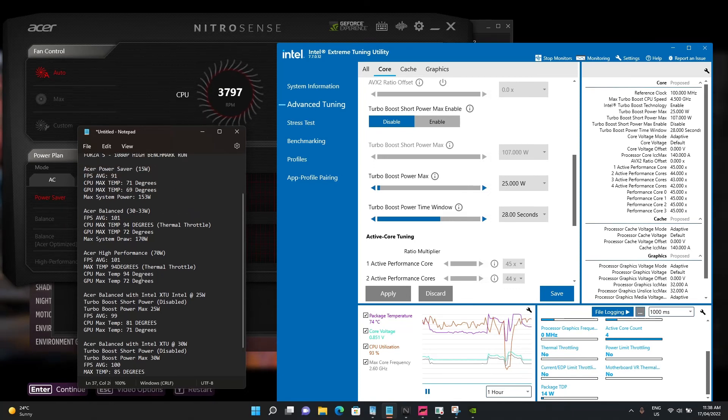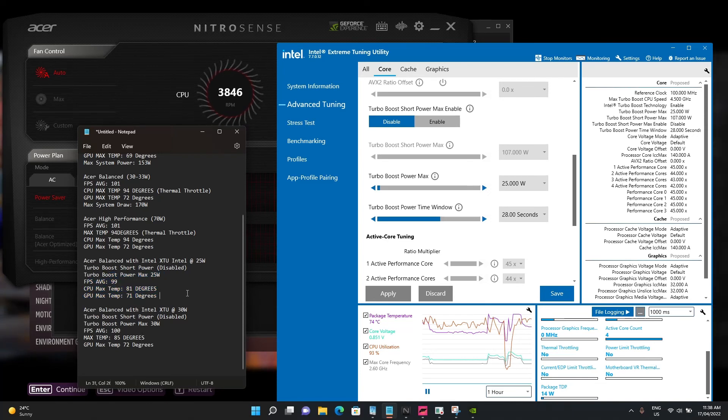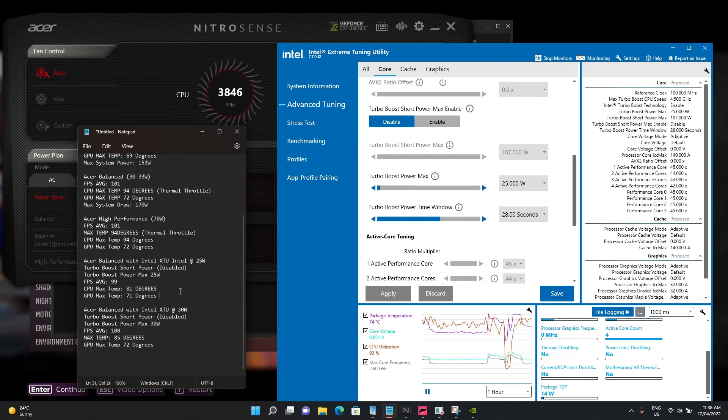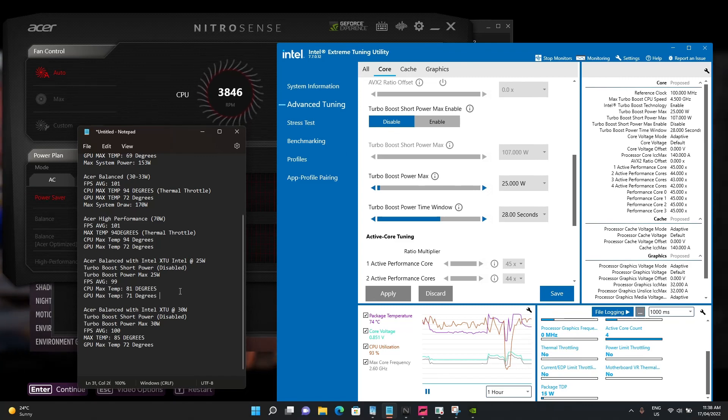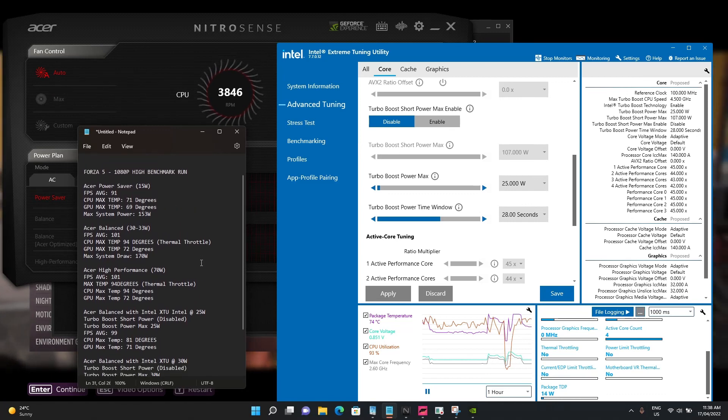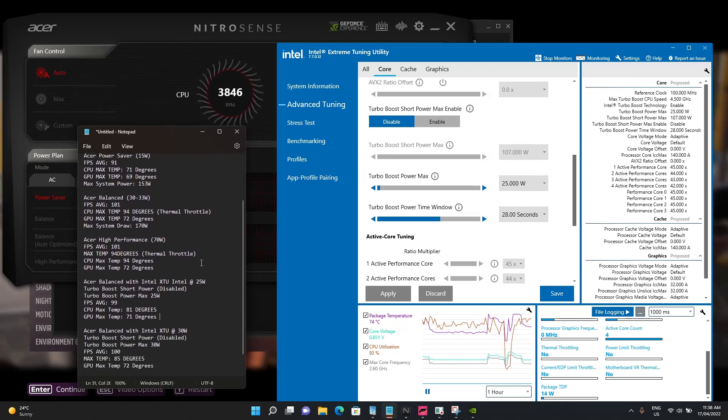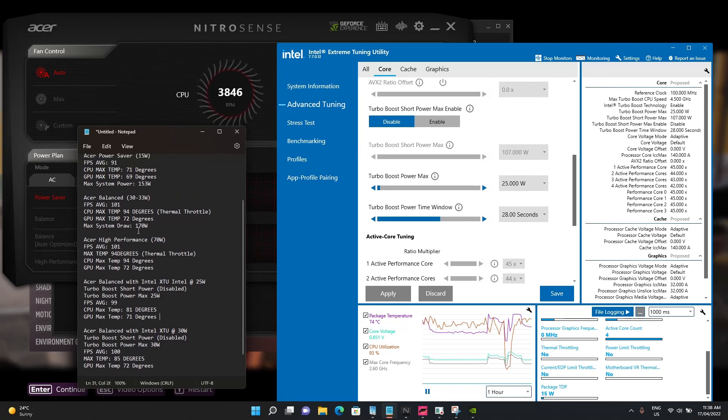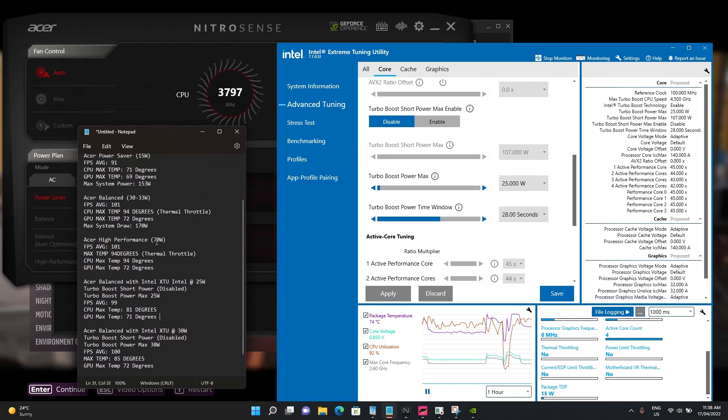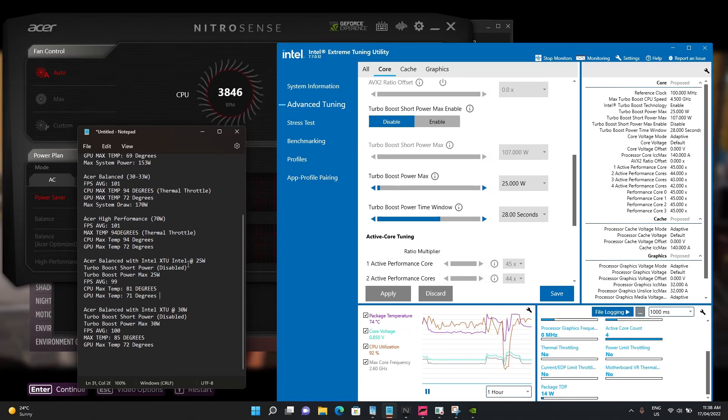This is a quick video on utilizing the Intel Extreme Tuning Utility to manage temperatures better on the Nitro 5 with the 10th generation i5. The cooling solution Acer put in this model is not good enough to sustain the true power of the 10300 series. It can't even handle 30-33 watts, let alone the 45 watts it's designed to run at. Thanks everyone for watching.